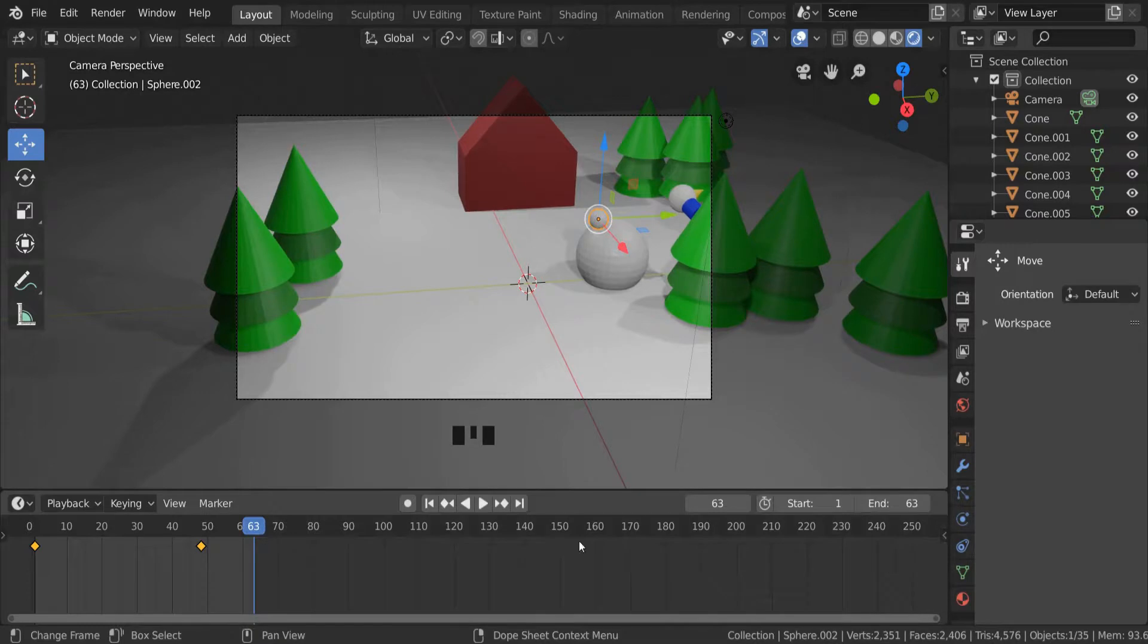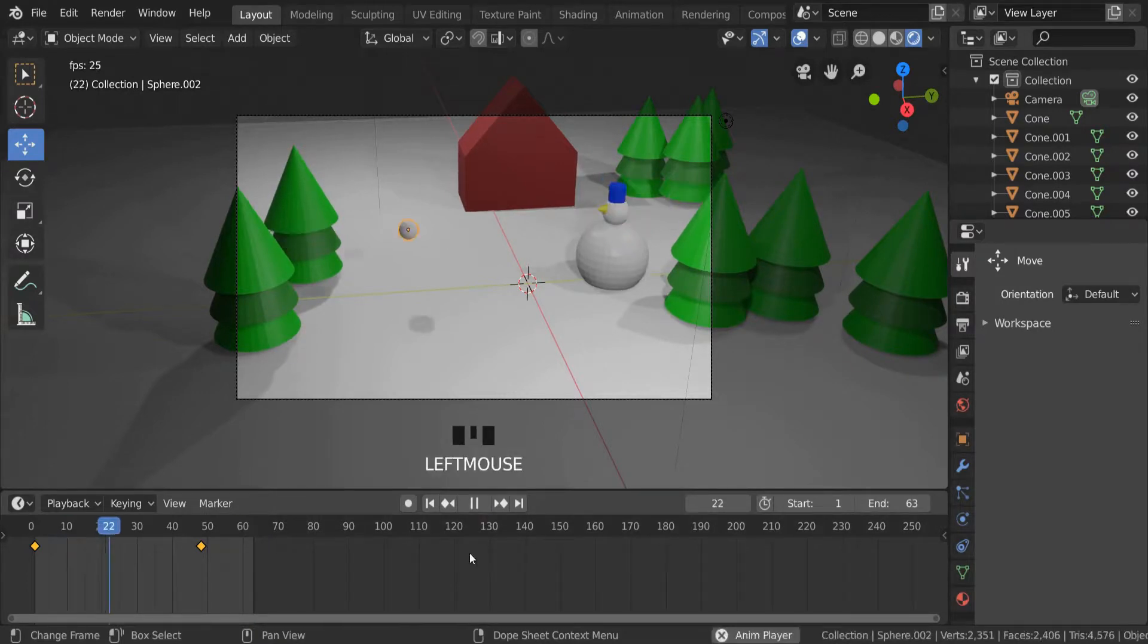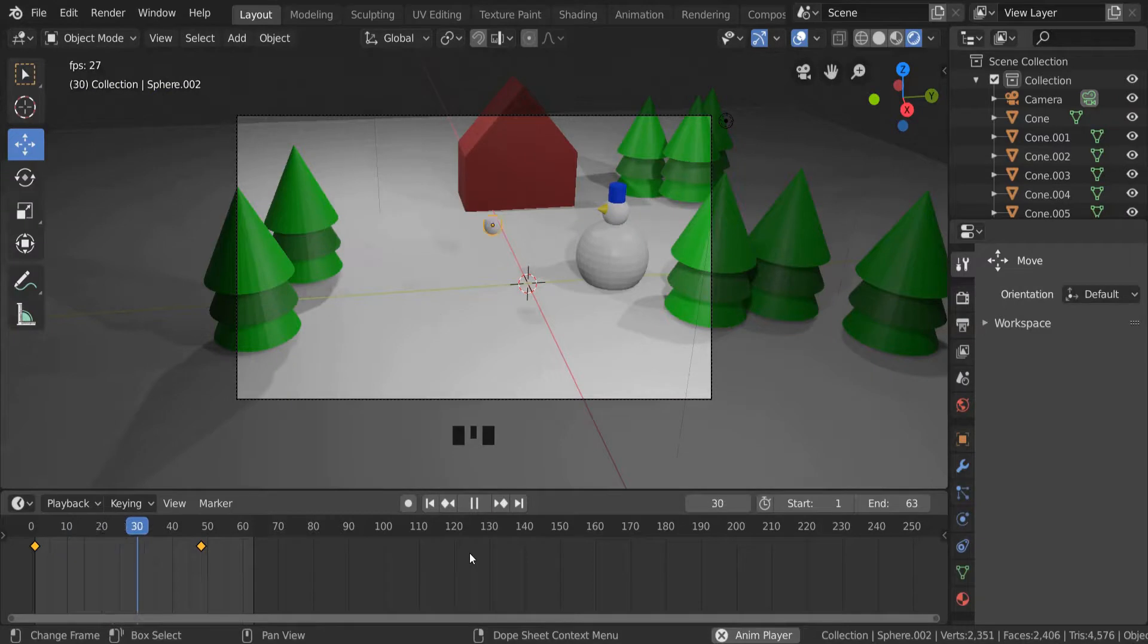And now if I press play, I can see the animation plays through and there's no excess time at the end.